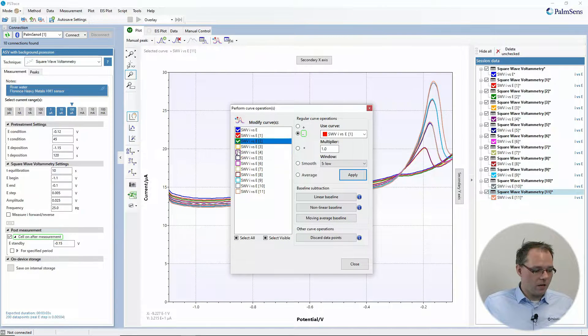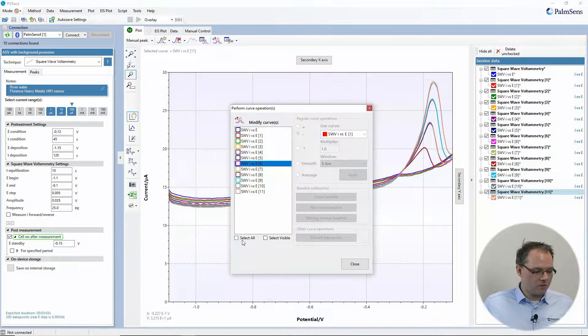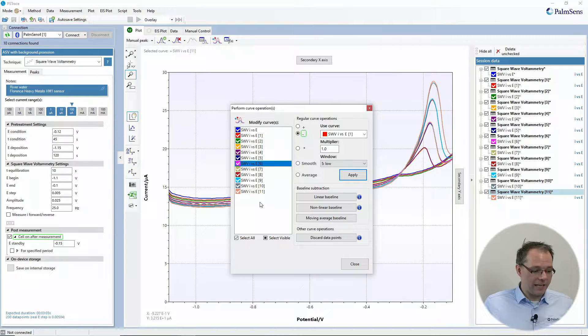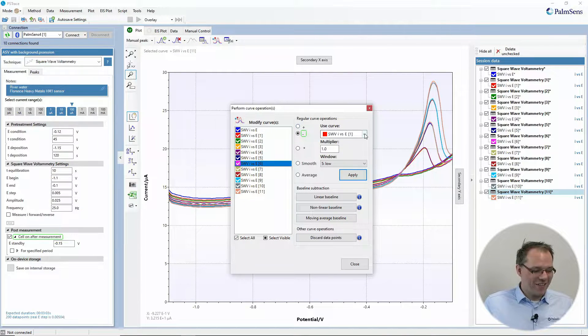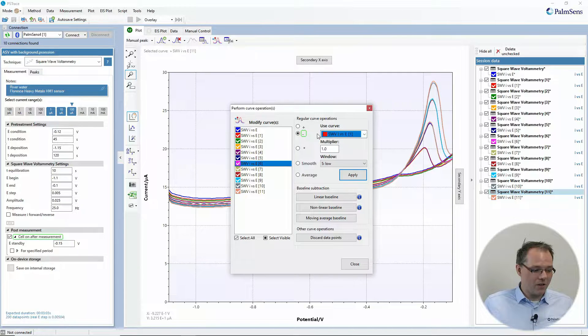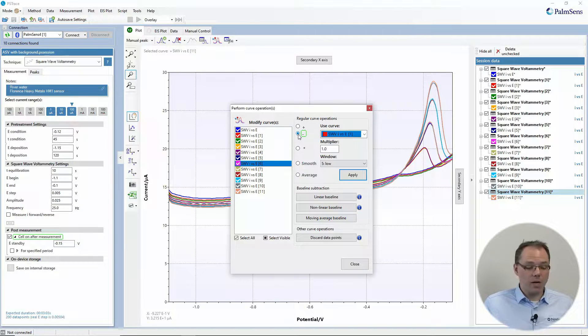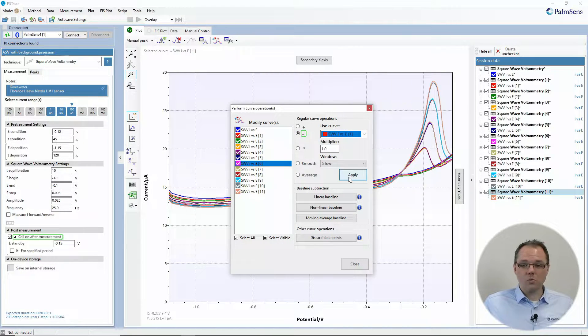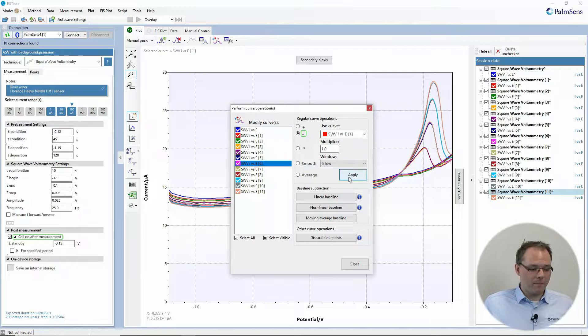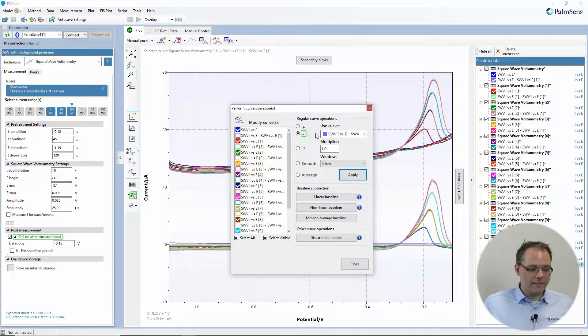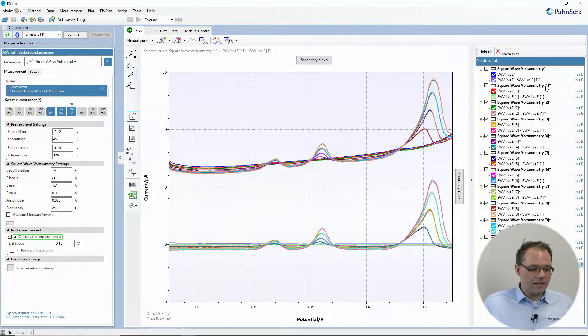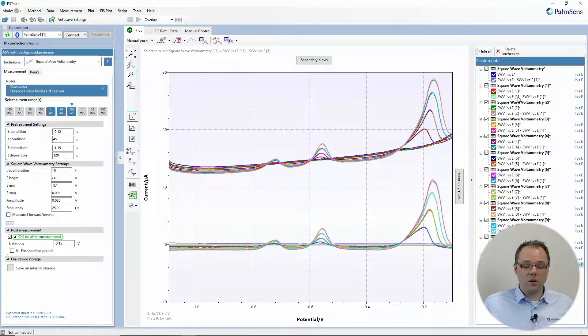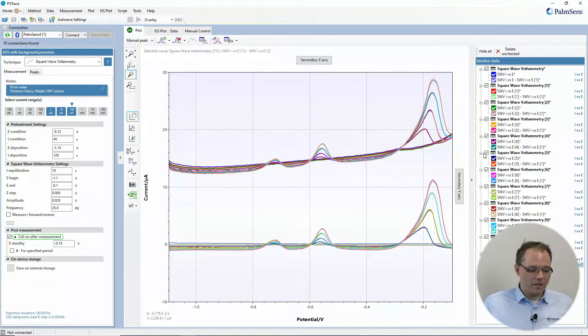So I can just select all of them, then I choose the red curve, I choose to subtract and then I choose apply. Then this operation is executed and you see that each curve now has a second curve that says the curve's name minus the red curve.